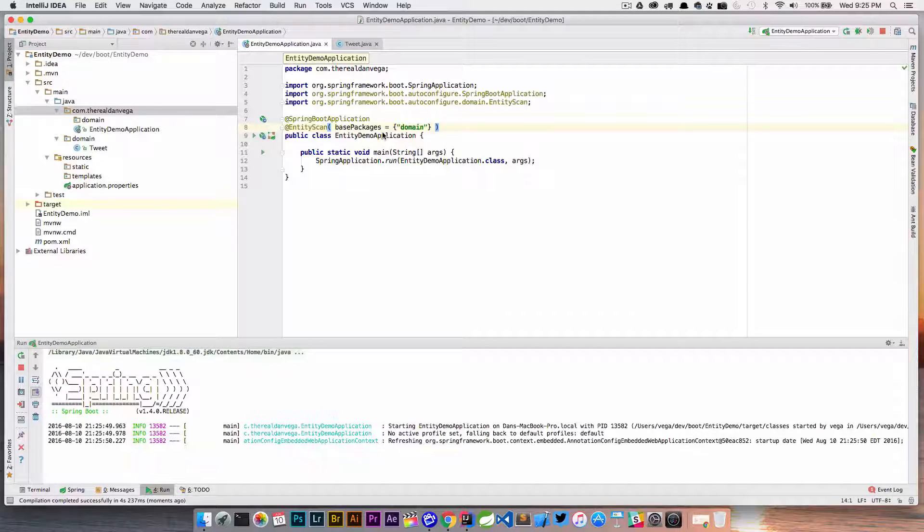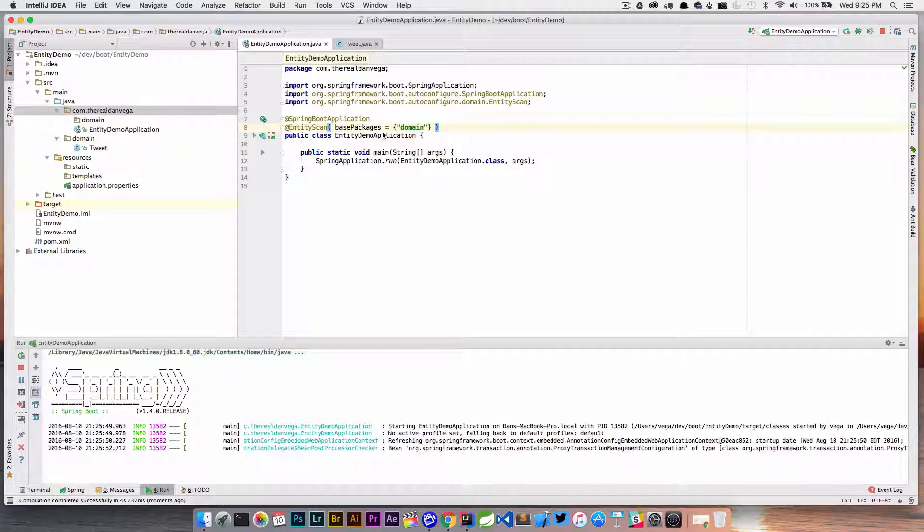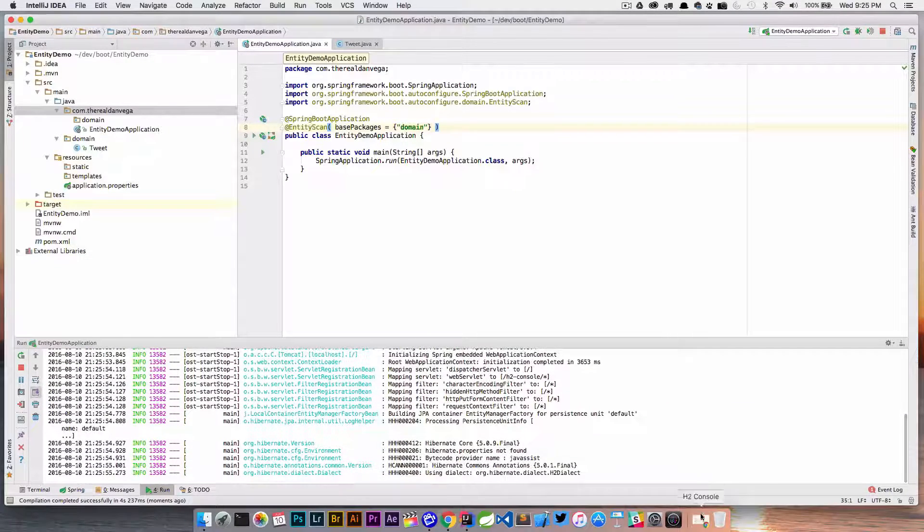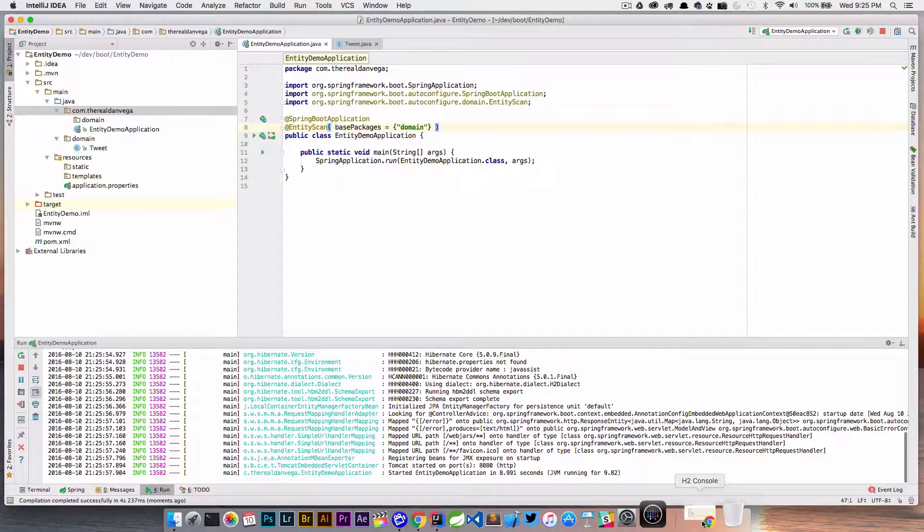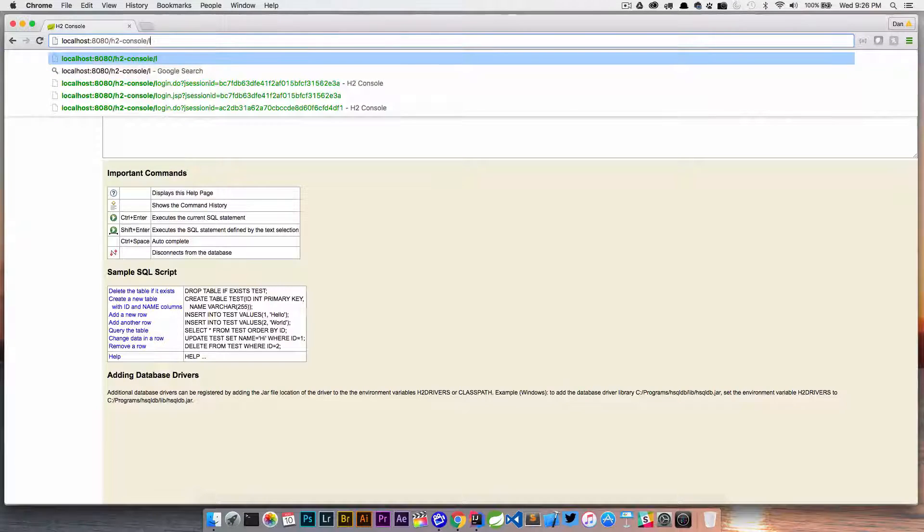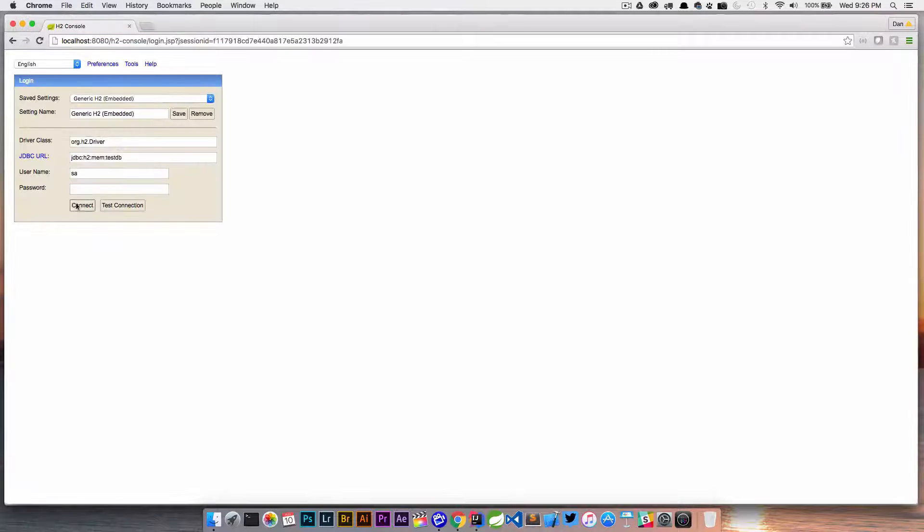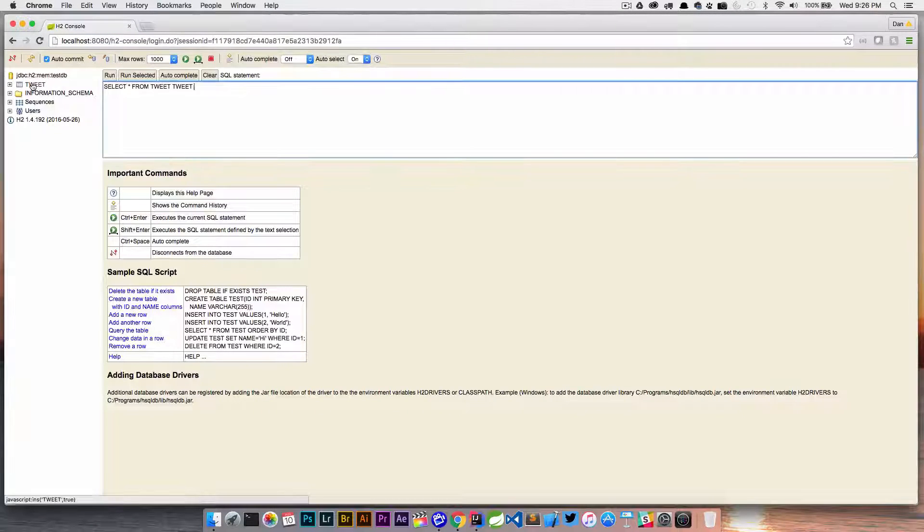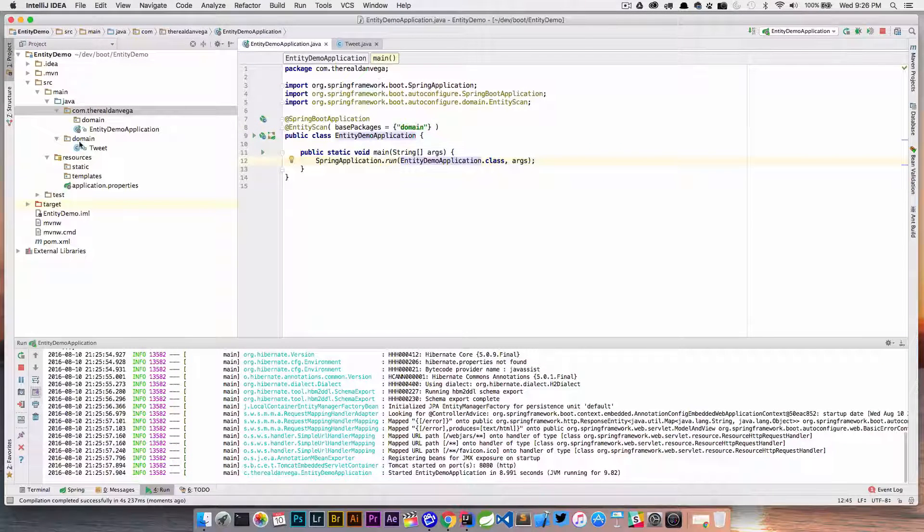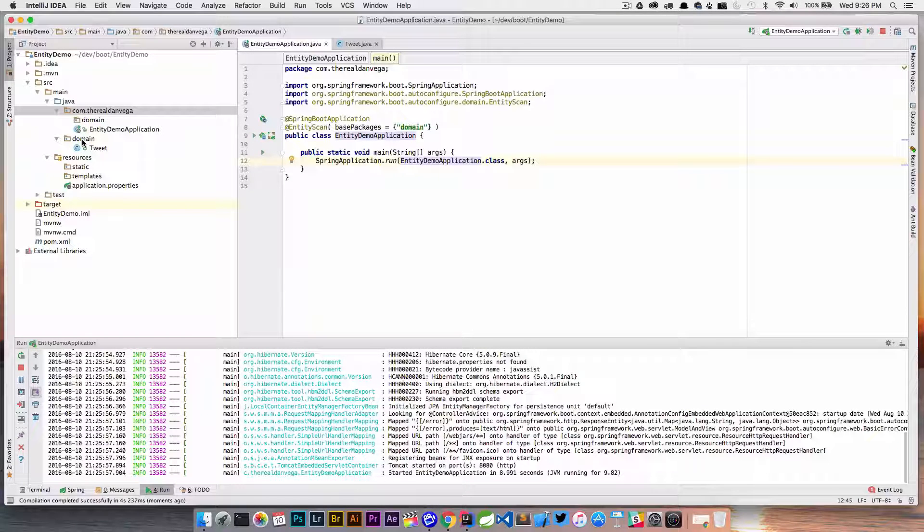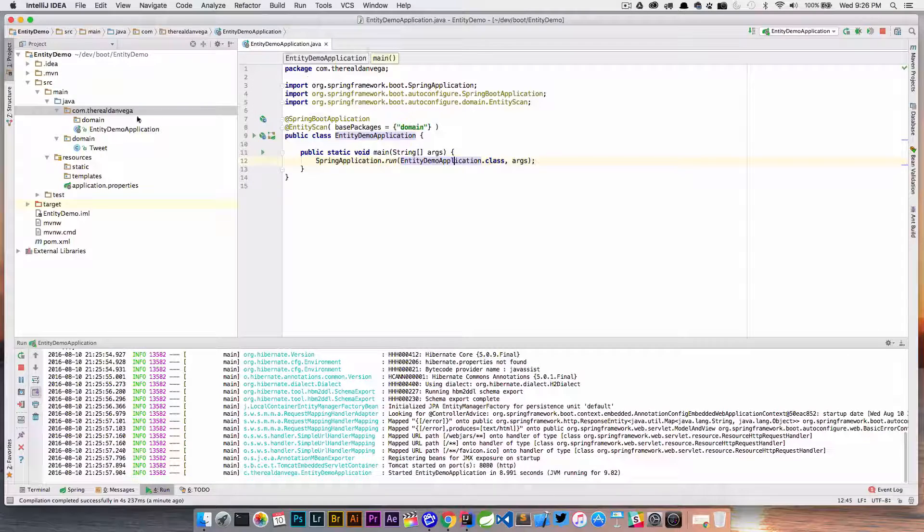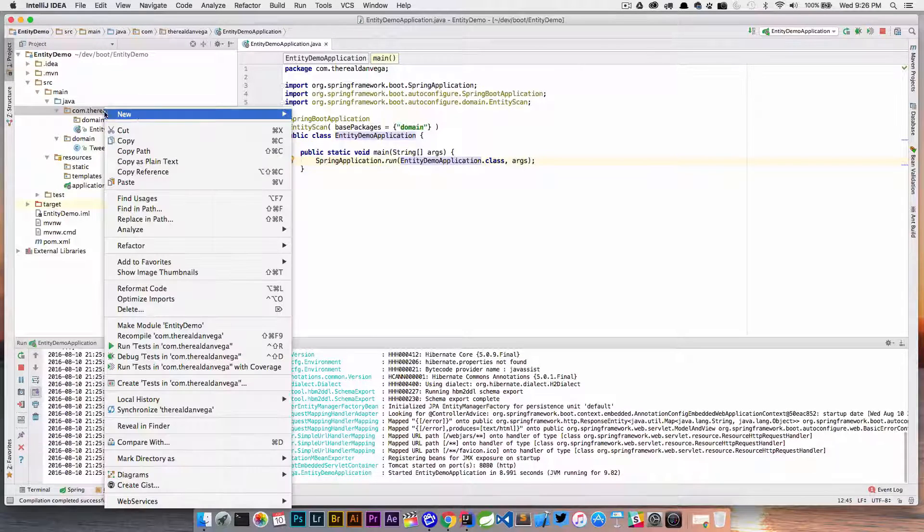There we go. We'll jump here and connect, and there's our tweet table. So that was the problem. Again, if you want to move the domain classes outside of the base package, that is completely fine. What I would probably suggest though—I end up creating sub-packages underneath my main package for everything.